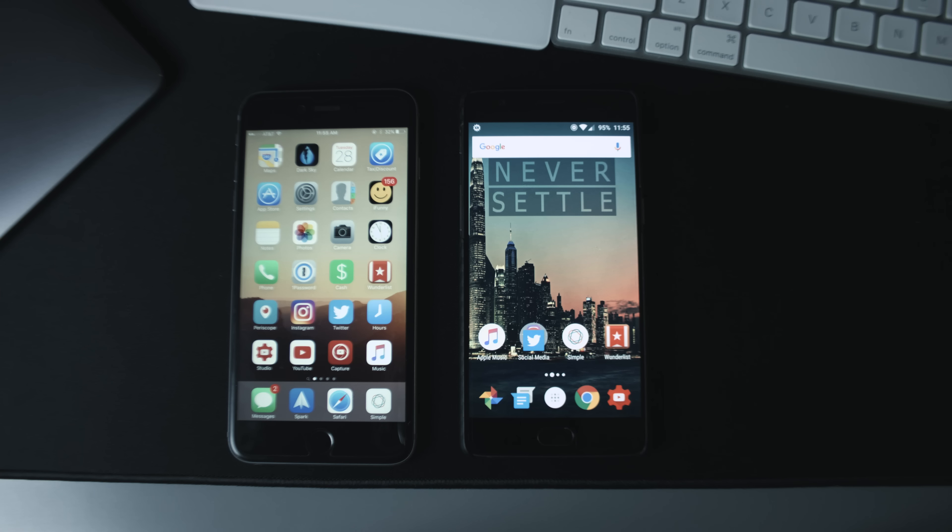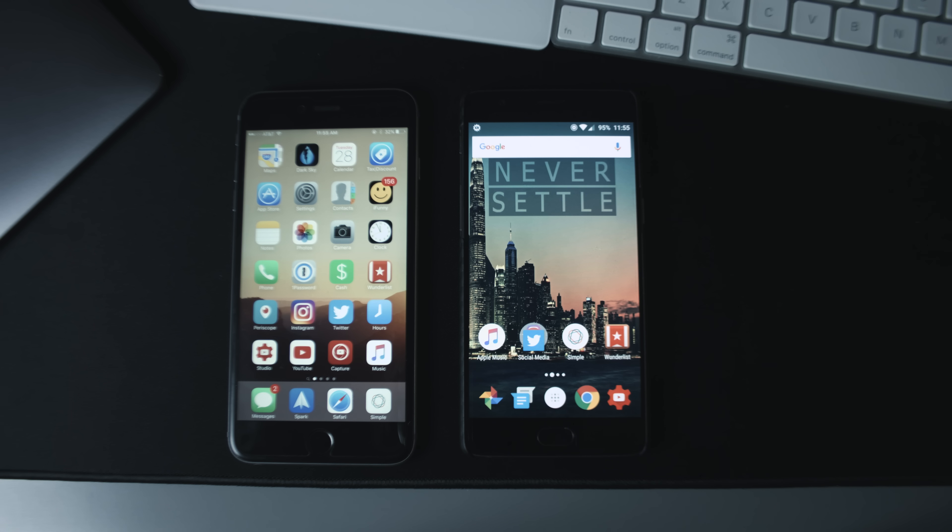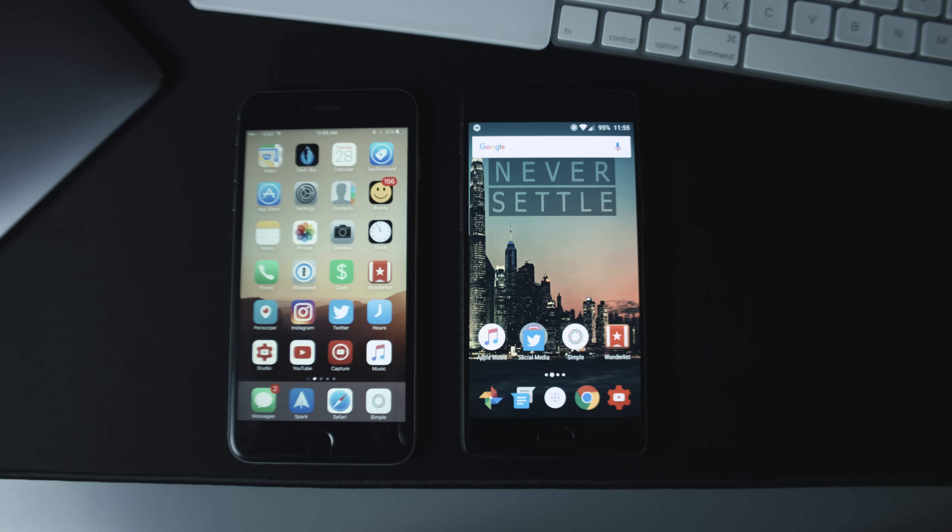Hey what is up guys and welcome back to another Initial Focus video. Today is an app review, however it's going to be a little bit different. As you can see in front of you, there's an iPhone 6s Plus as well as my OnePlus 3. The reason I have both phones out here is because I've been really interested lately in seeing differences between the same app on different platforms, so today we're going to